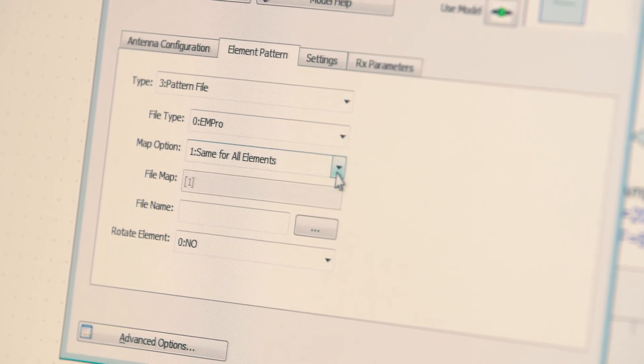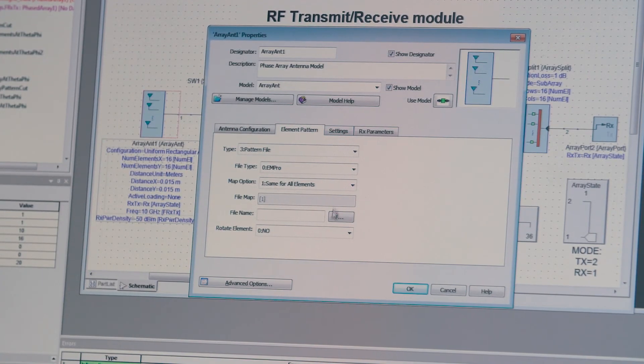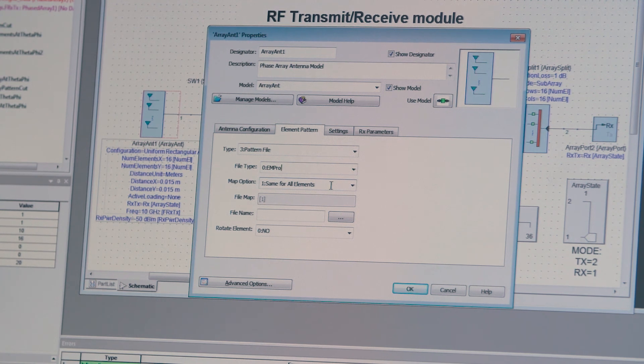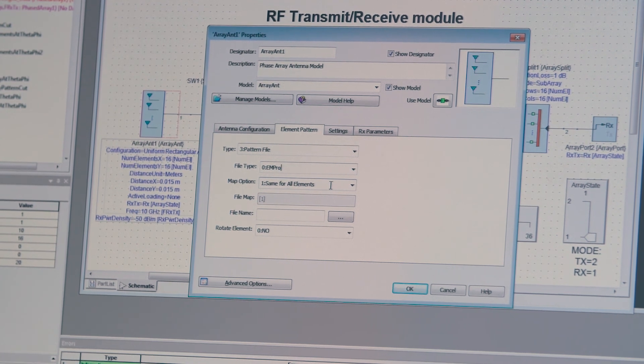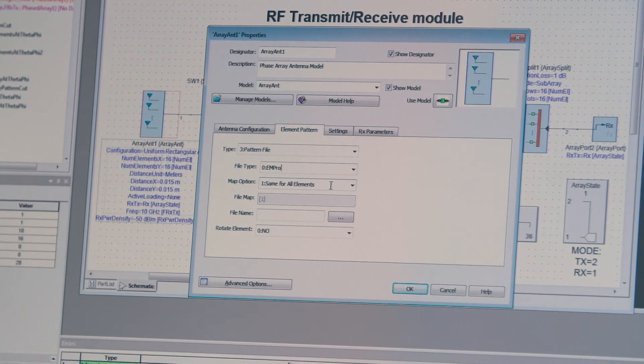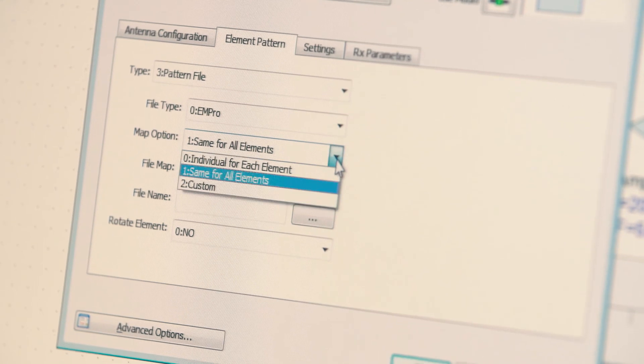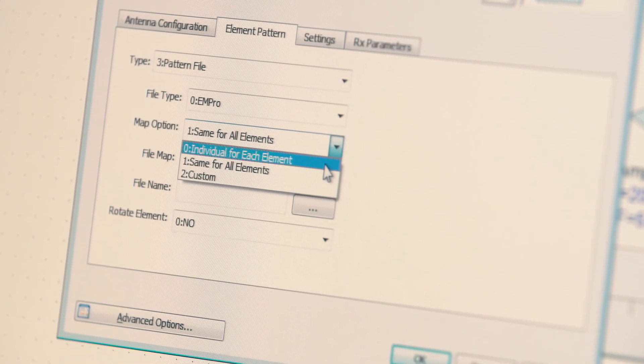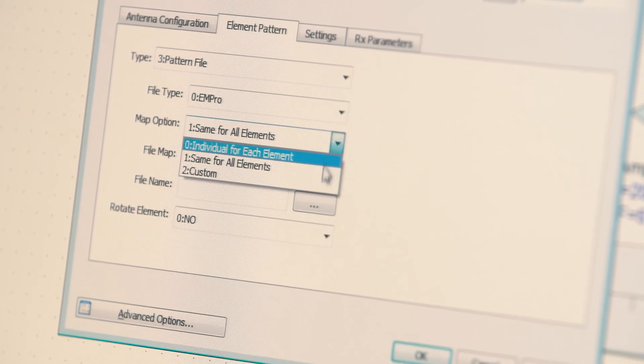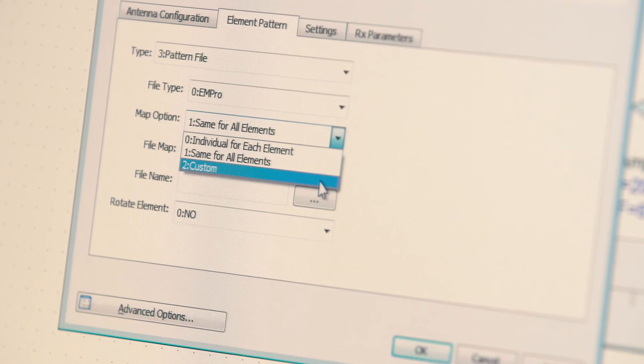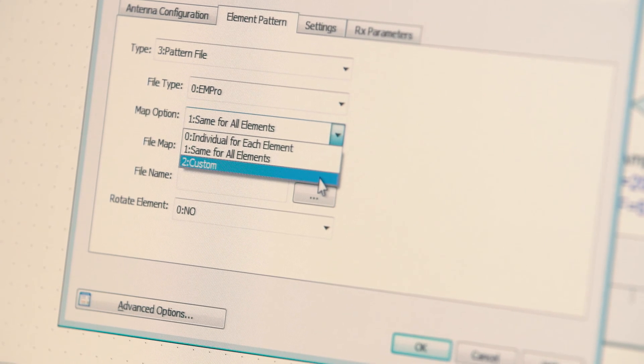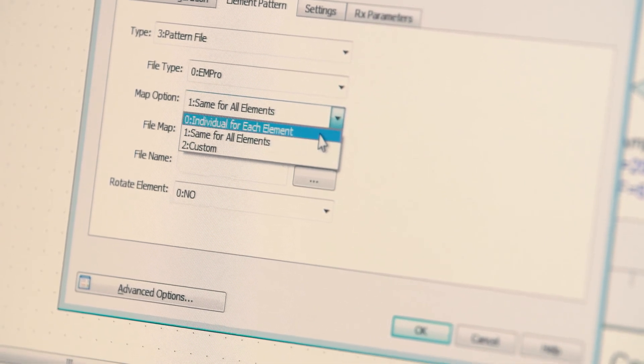And then you can decide whether you want to use the same radiation pattern for all elements, or you want to use individual radiation patterns for each element, and also you have a custom option.